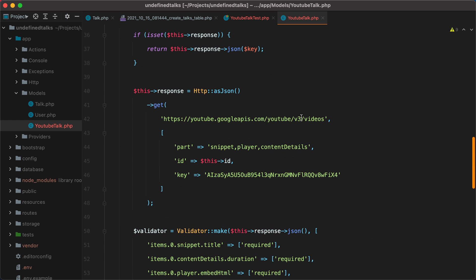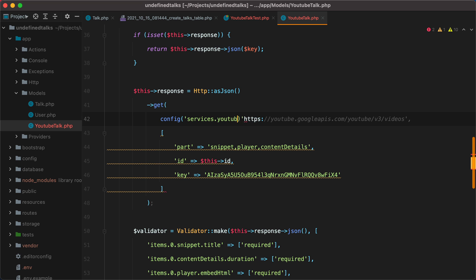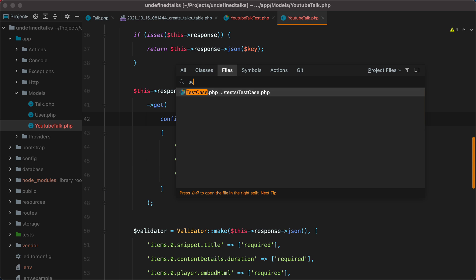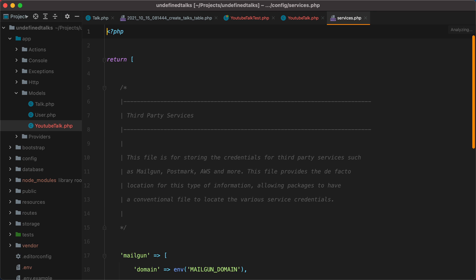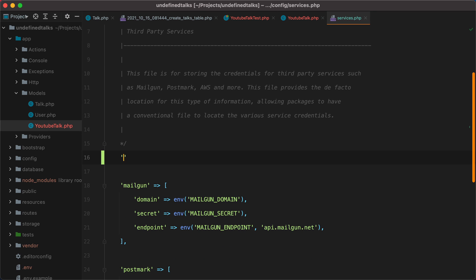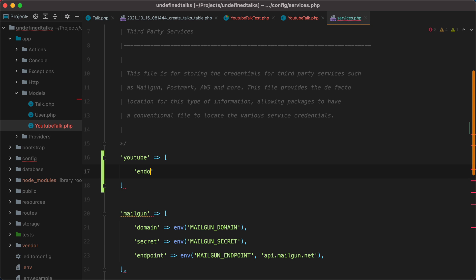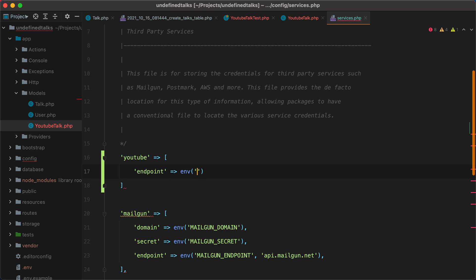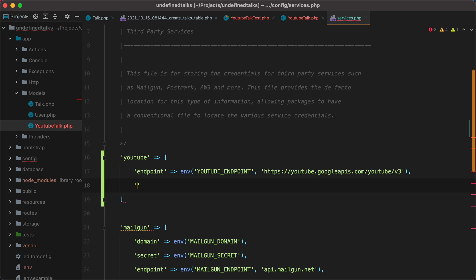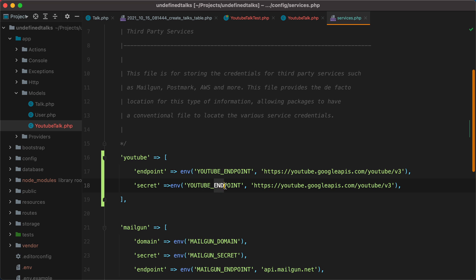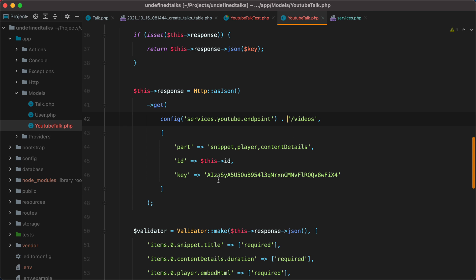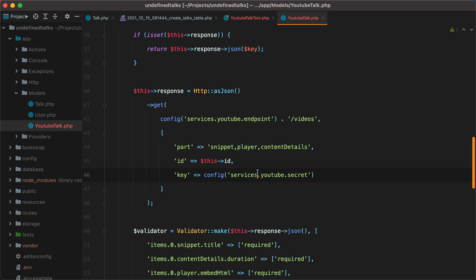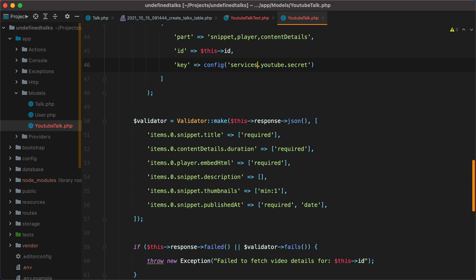We can move these into the services config file. So here we can do config services YouTube and let's say endpoint. And grab this. Let's go to our services config. Add YouTube endpoint. And let's say we may have an env variable. So we'll do YouTube endpoint and set the default. We'll also have the secret, which is the API key. Let's rerun the test again. And it still passes.